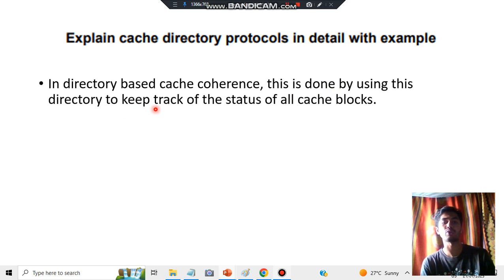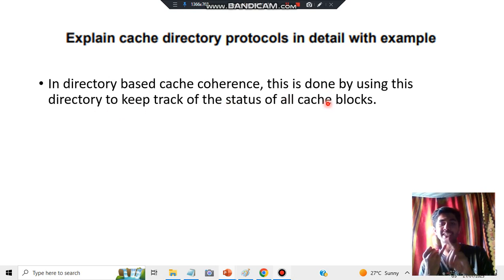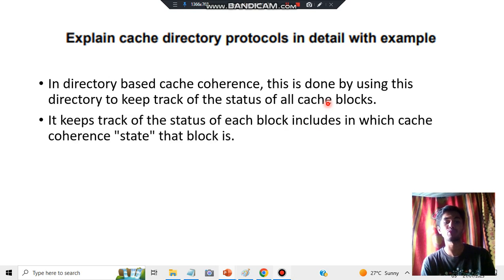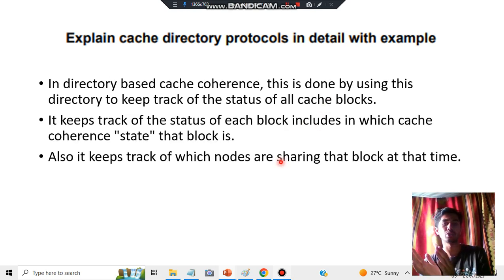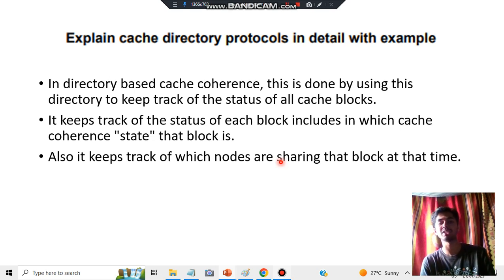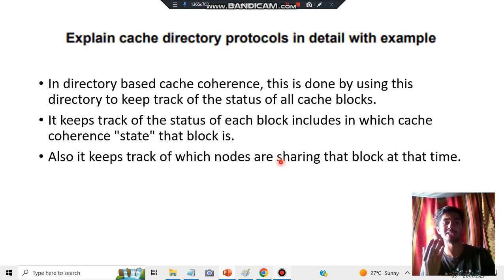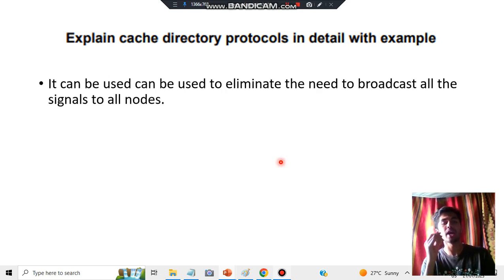In directory-based cache coherence, this is done by using the directory to keep track of all the statuses of the cache blocks. Here we keep track of what functions are being performed as well as what nodes are getting shared and what the node is sharing to other nodes. That is the main concept behind cache directory protocol.